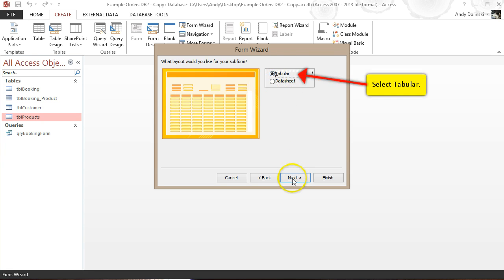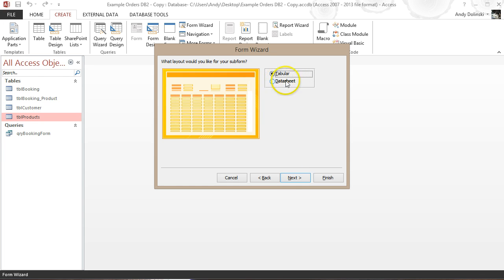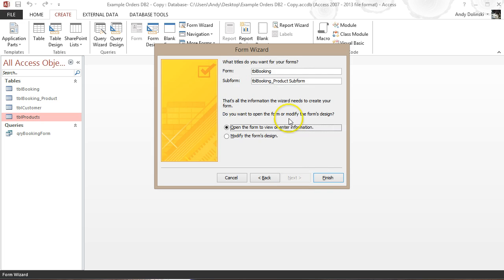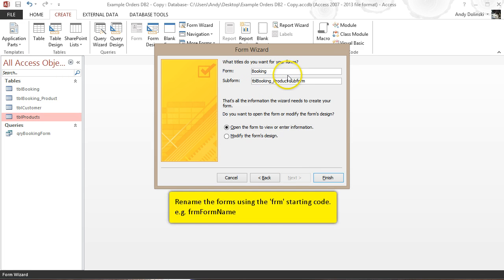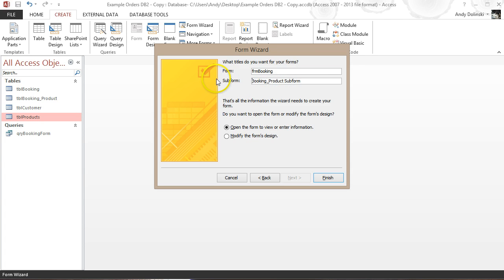We click Next. I want the subform to be tabular — that's an important choice that will save us time later. If you choose data sheet you can convert it back to tabular by adjusting headers, but you really want tabular. Click Next and I'll name the form FRM.